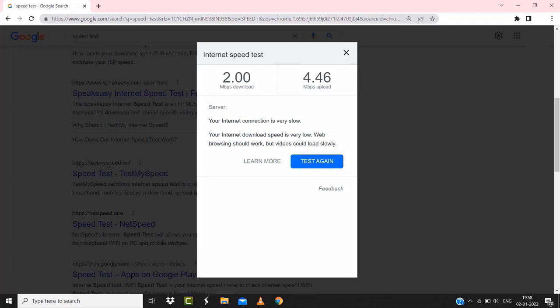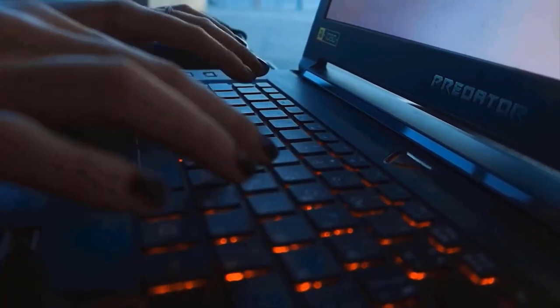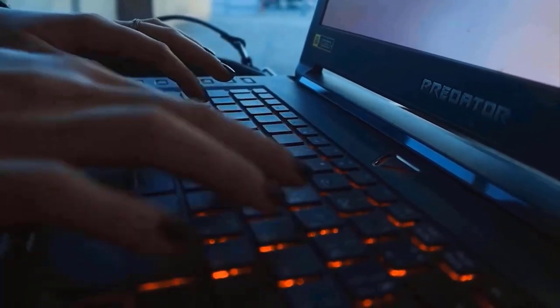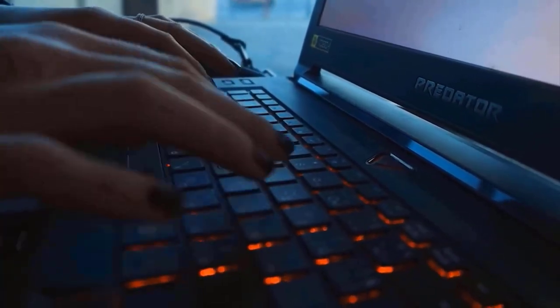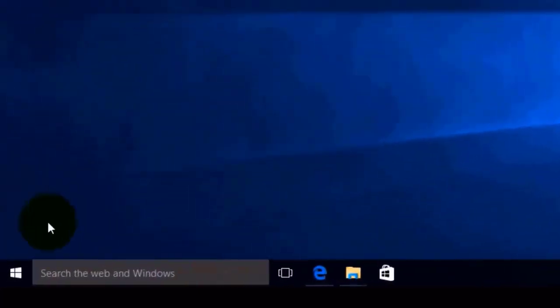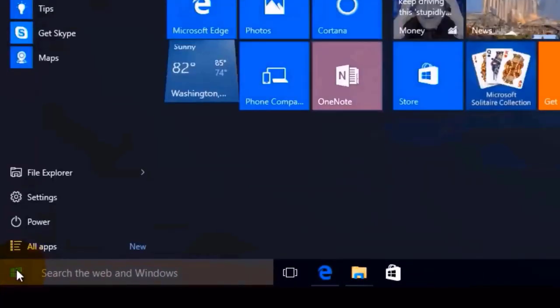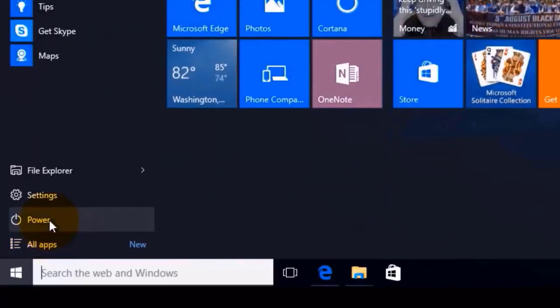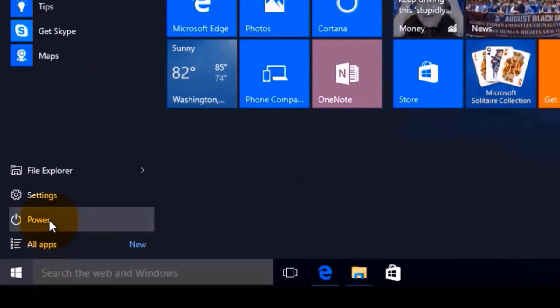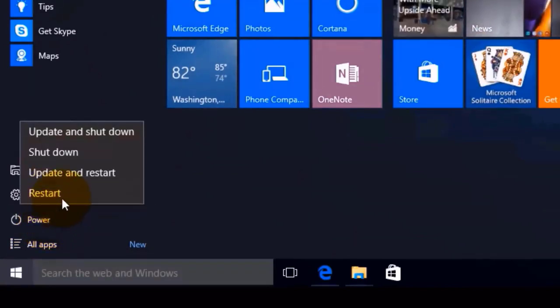Hopefully this will fix the issue. But if it still doesn't work, then you need to reboot your system. Chances are, a simple reboot might just do the trick. First, close all the programs running on your system, and then click on the Windows key on your keyboard. Then click on Power, and from the drop-down menu click on Restart.